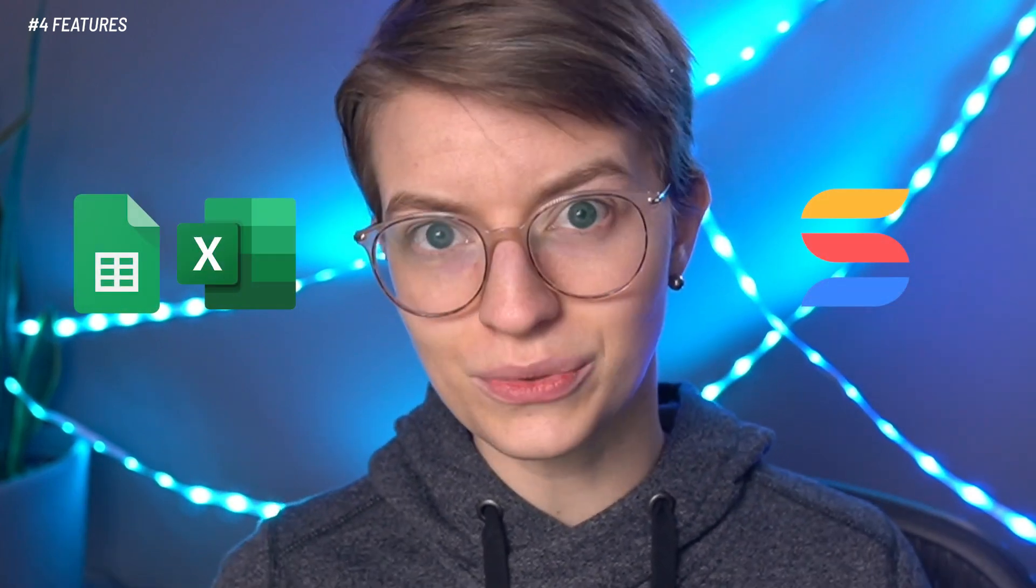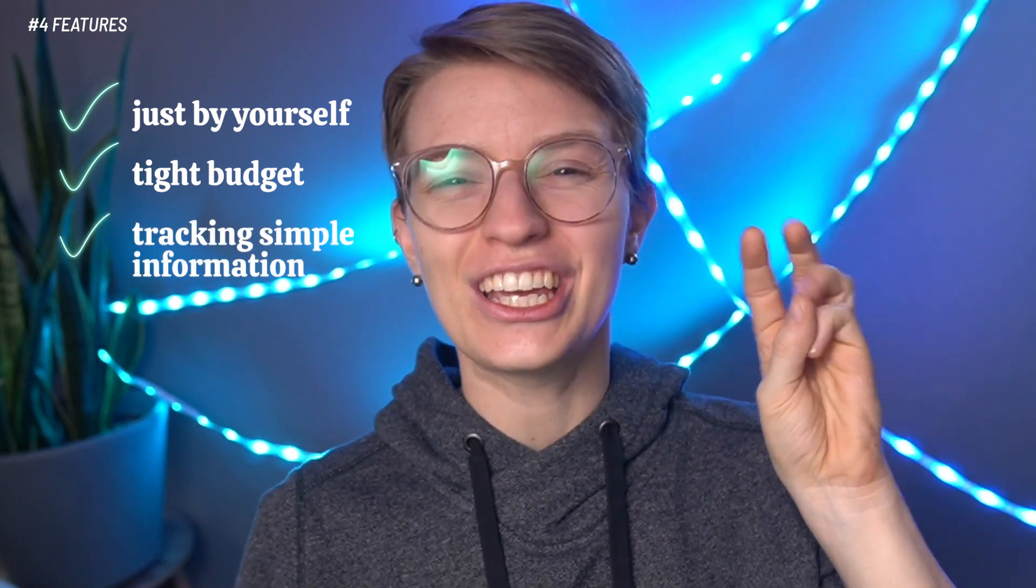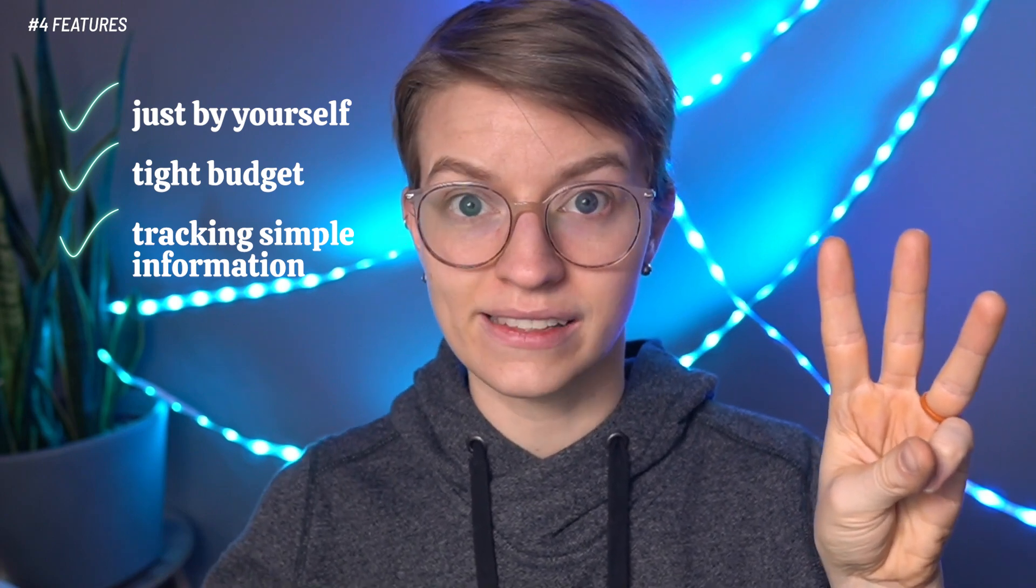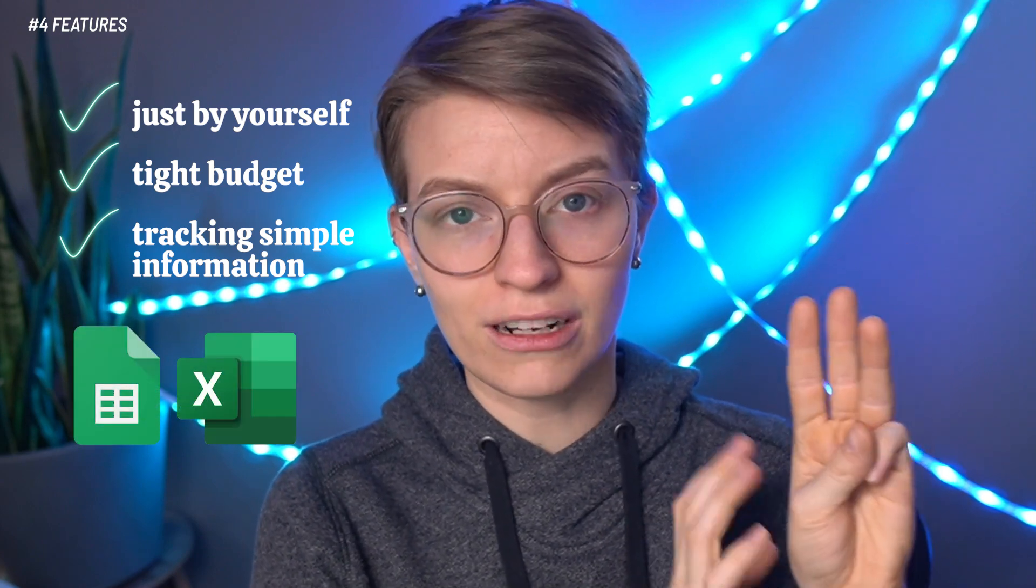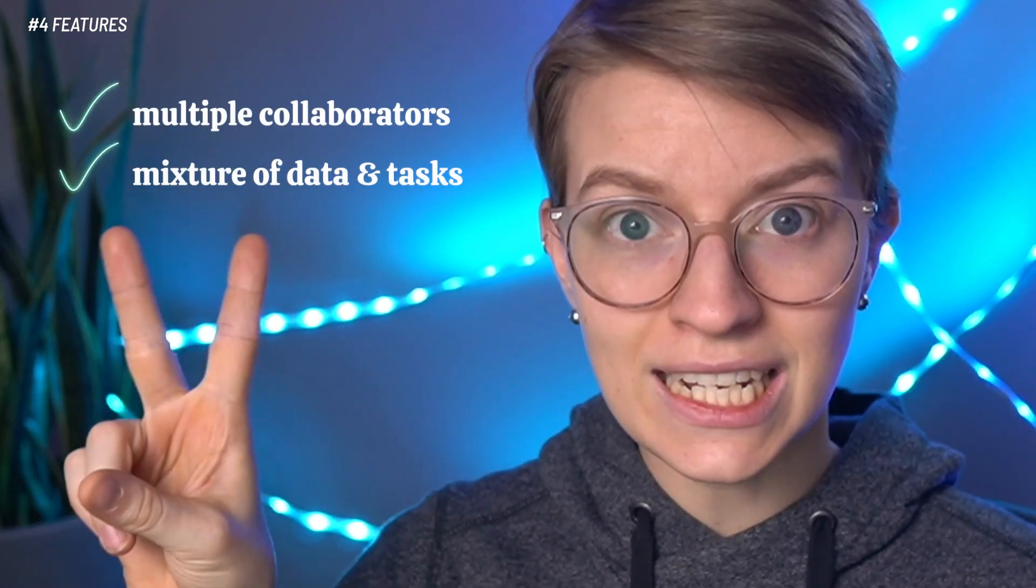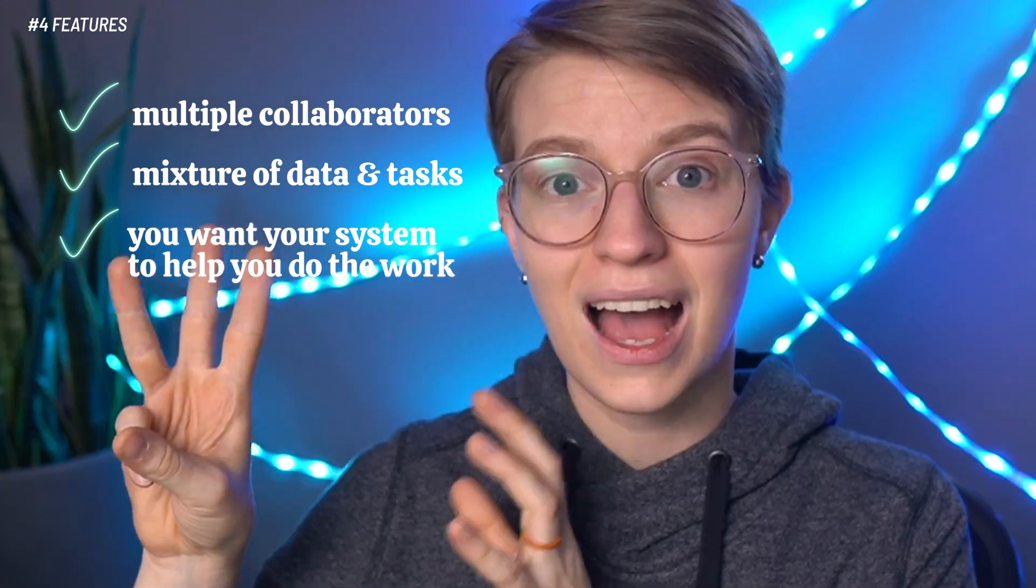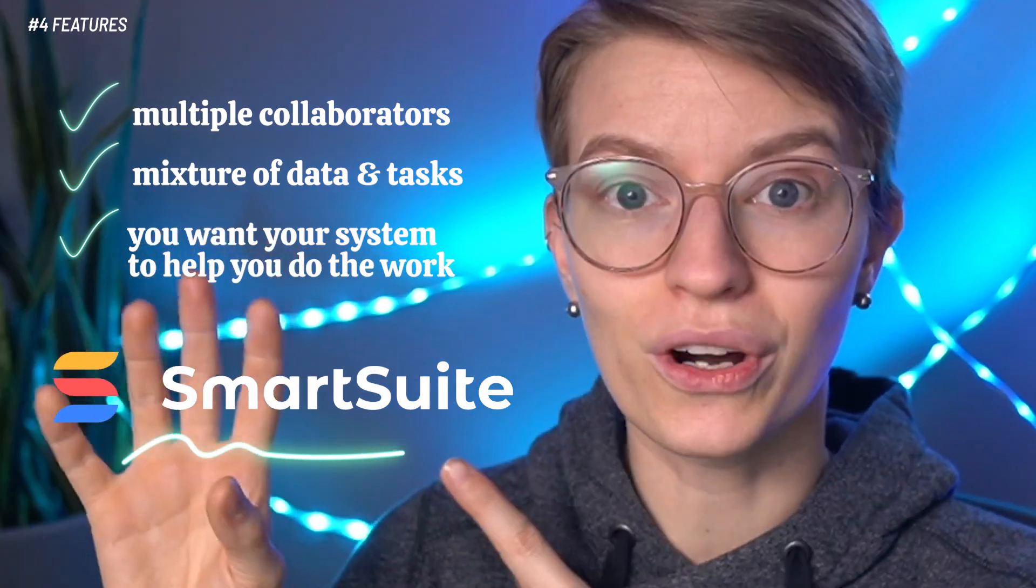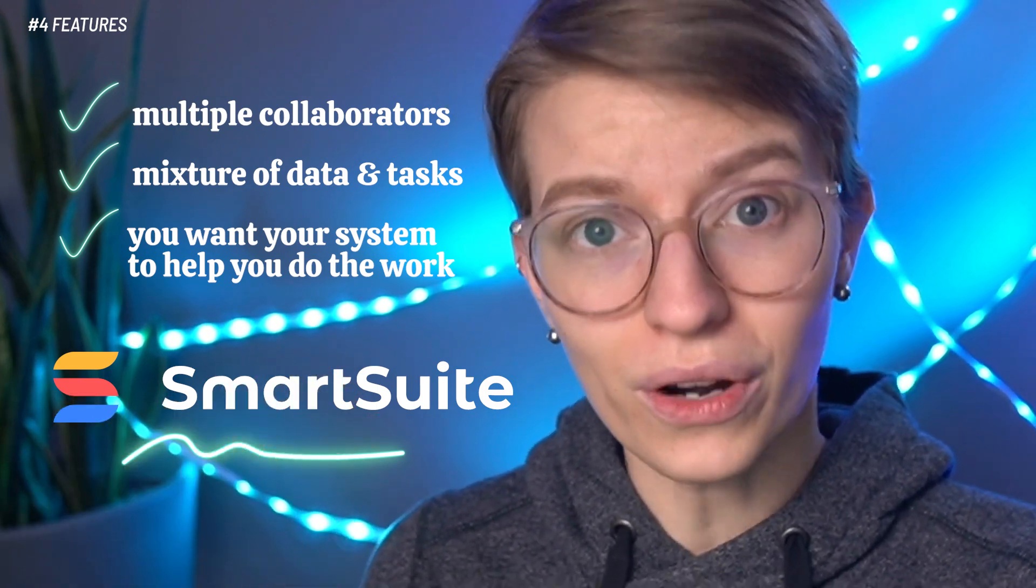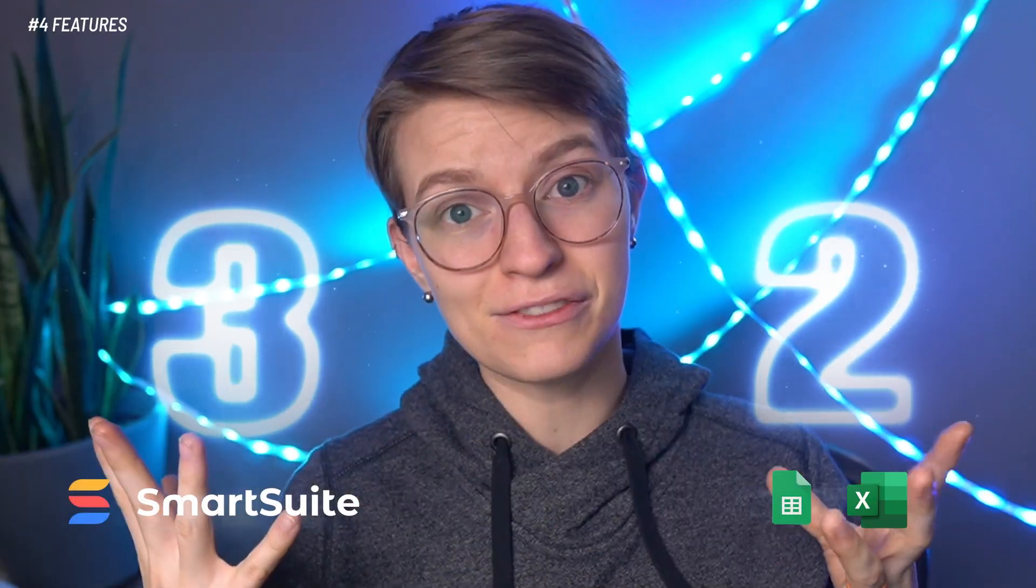So long story short here between spreadsheets and work management tools, which one do you need? If you are someone who has multiple collaborators, if you have a mixture of data and tasks, and if you want your system to actually help you do the work instead of just be a place where you put information manually, I would strongly urge you to consider a work management platform such as SmartSuite.